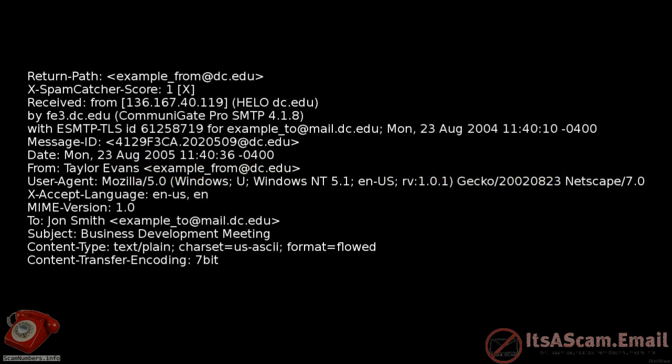They include details such as the sender and recipient email addresses, the subject of the email, and the date that it was sent.